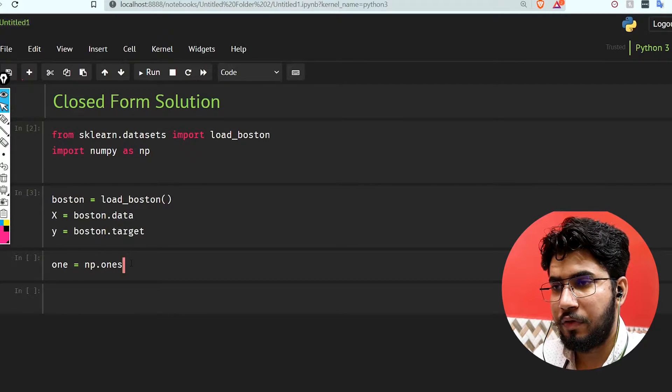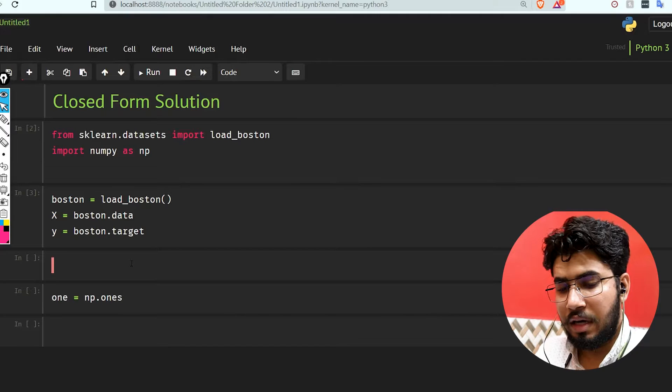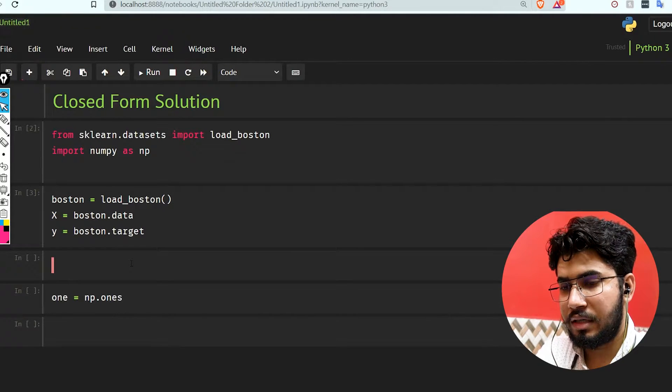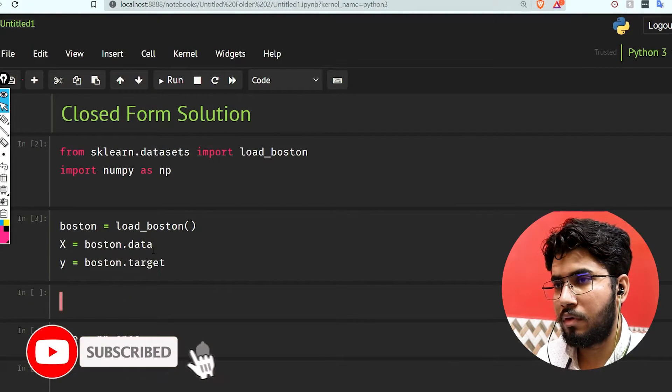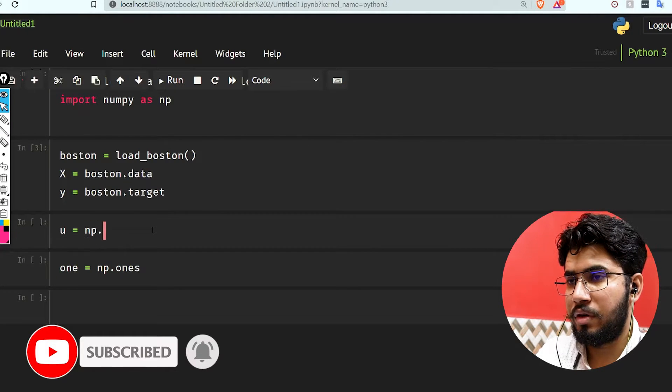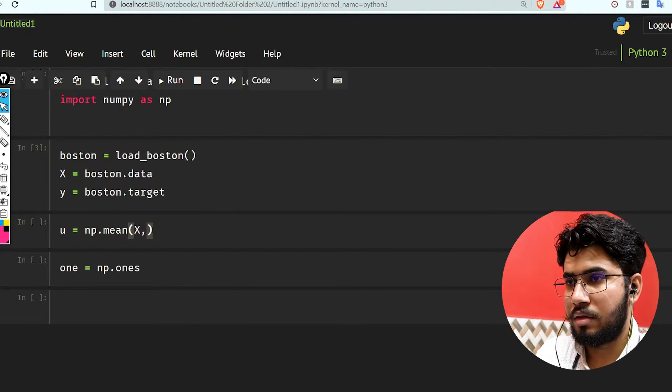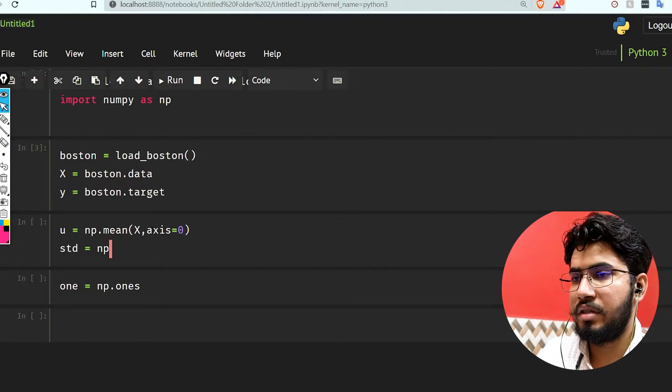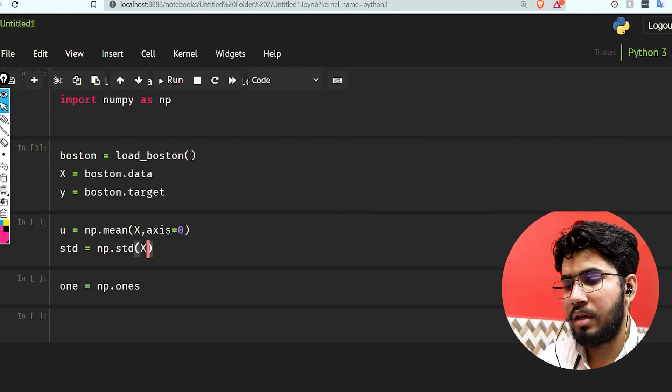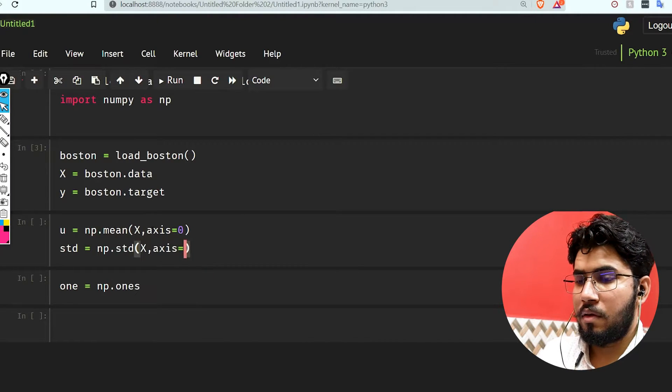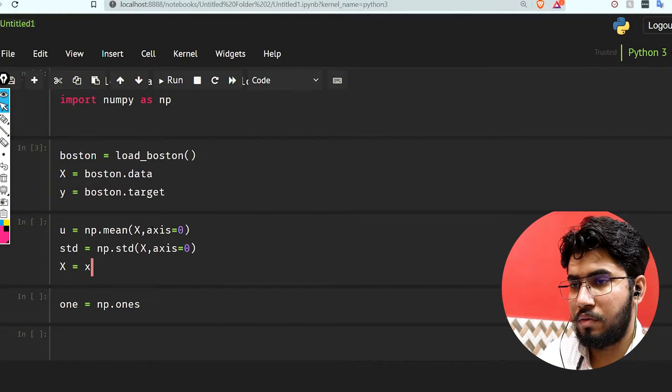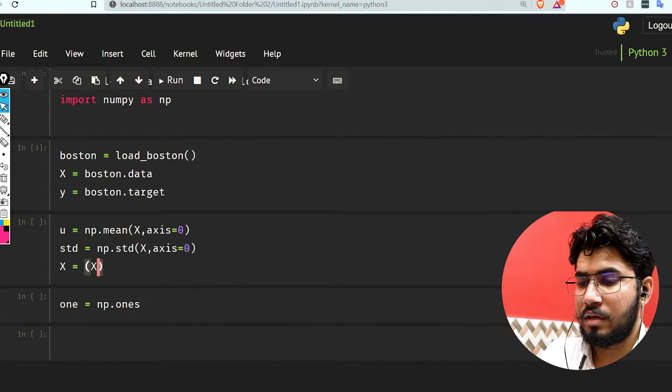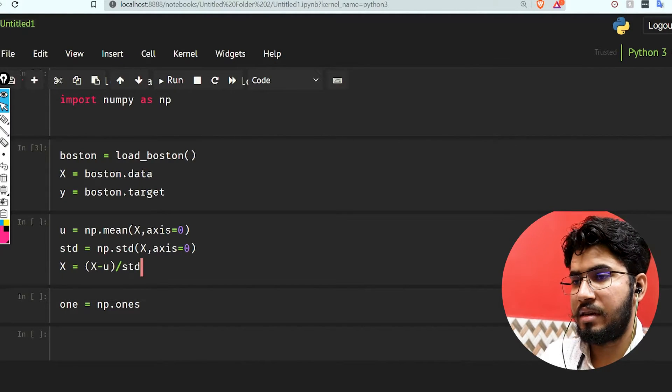Before this, we need to normalize or standardize our data. Let's do that first. u equals np.mean(x, axis=0), then standard deviation is going to be np.std(x, axis=0). Now x equals x minus u divided by standard deviation.